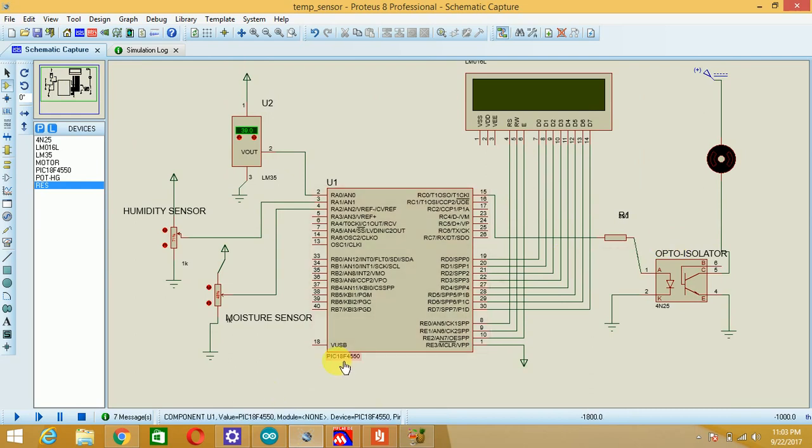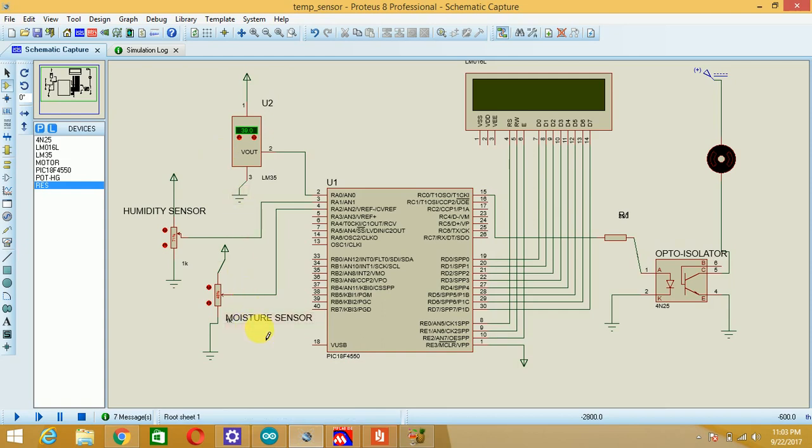The controller which I have selected is PIC18F4550. I am going to interface three sensors: first LM35, then the humidity sensor, and third is moisture sensor. So LM35 sensor gives me the output in terms of voltage. Humidity sensor, here I can go for the HS230 sensor, and the moisture sensor.